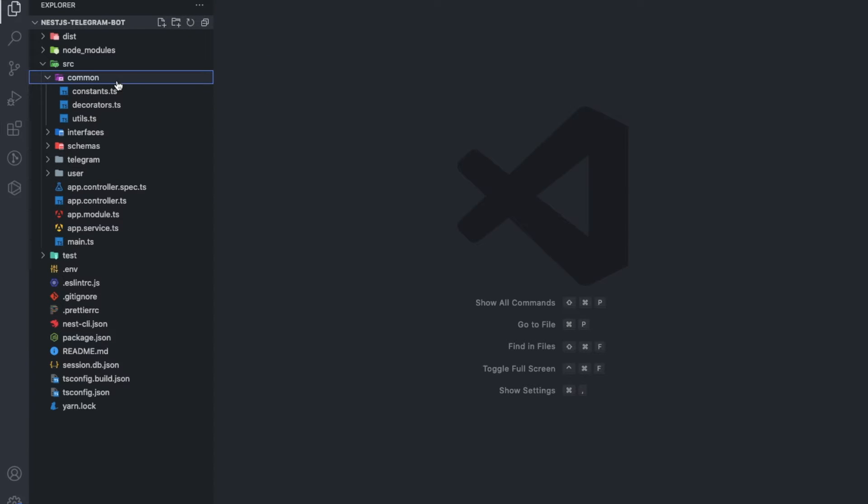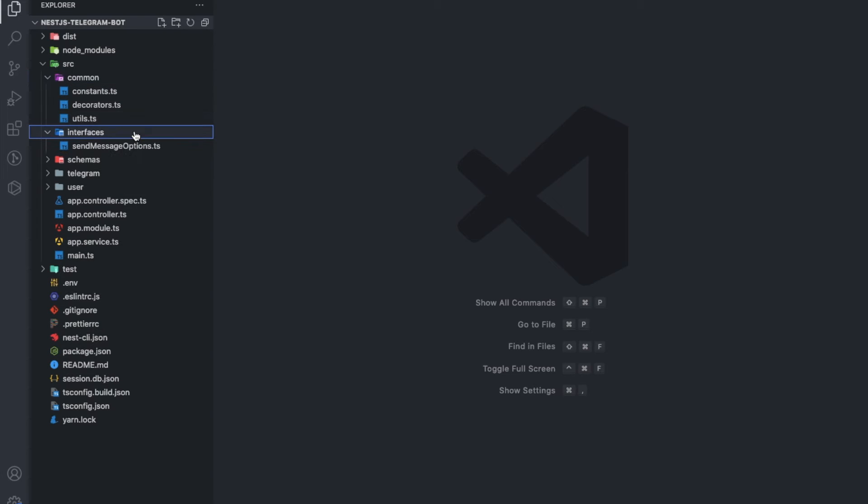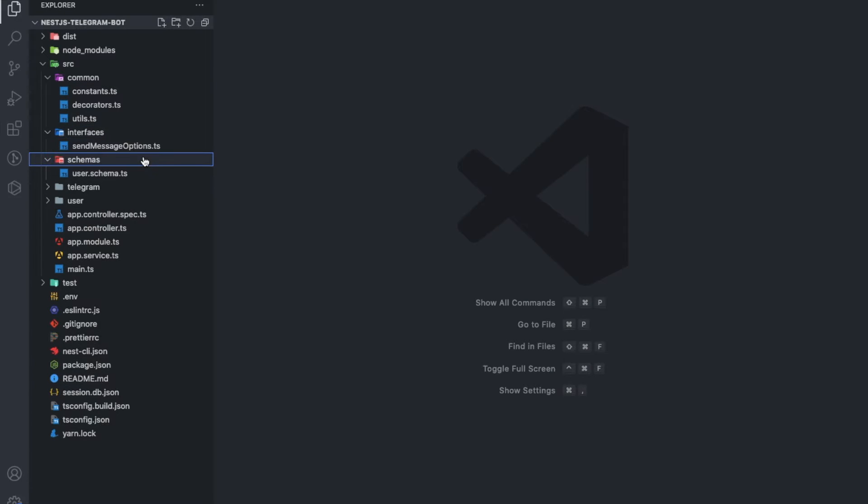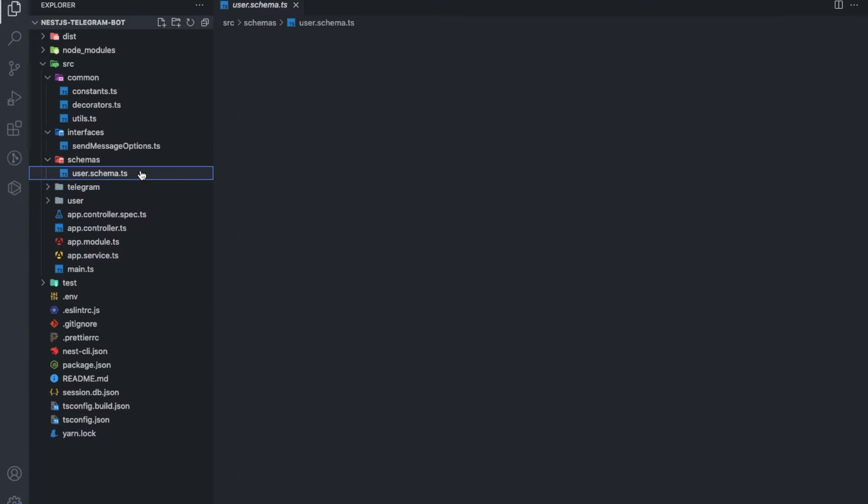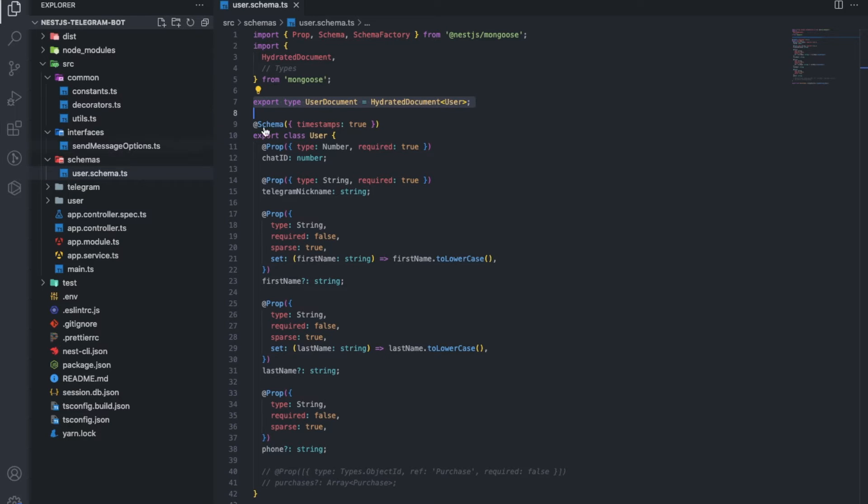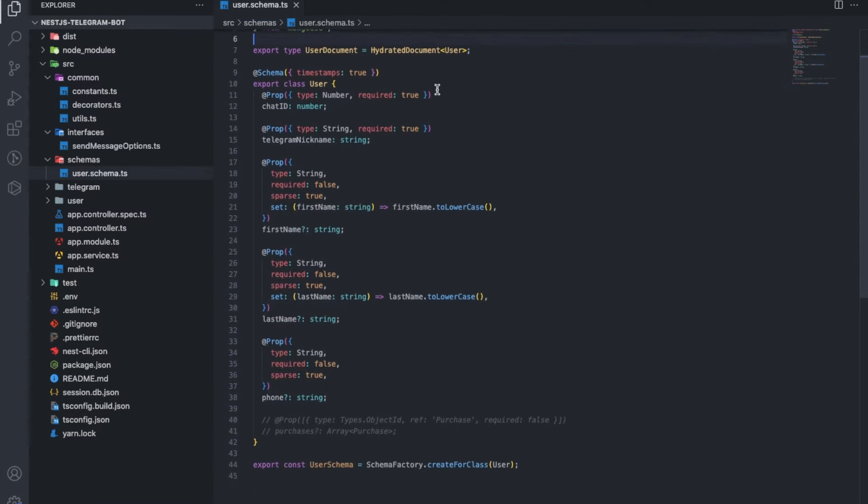The common directory contains some commonly available constants and utilities. Interfaces. Everything is logical. Schemas for the database. This is more interesting.